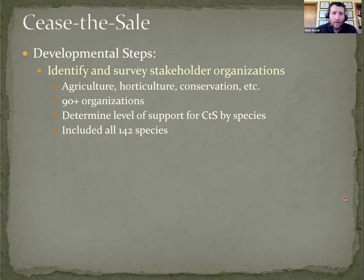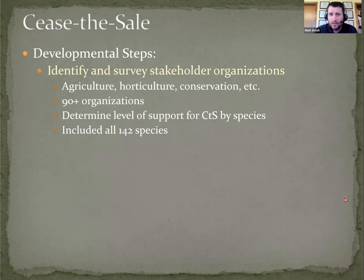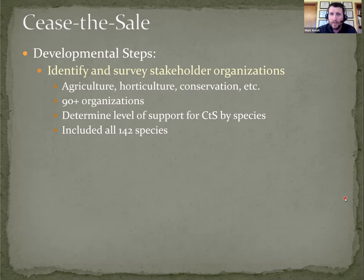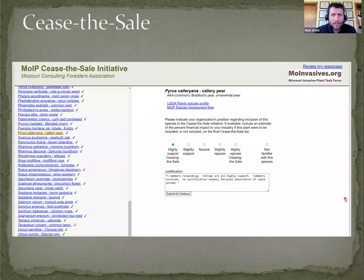We did it on this round one survey, included all 142 species with the goal being that we needed at least a baseline data set for all of the species, whether or not we intended or ever thought that we would eventually include them in a final proposal.